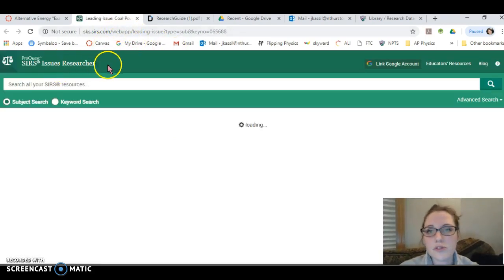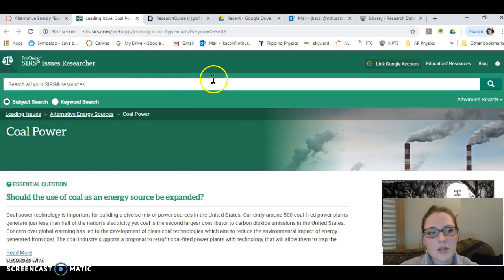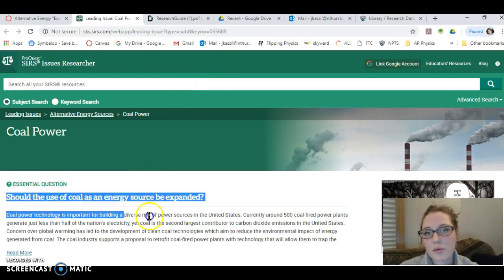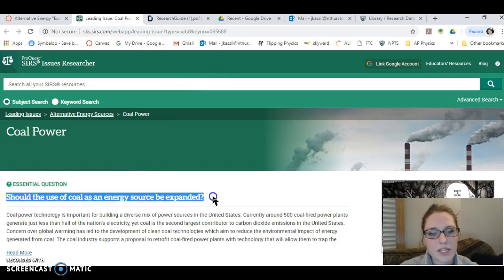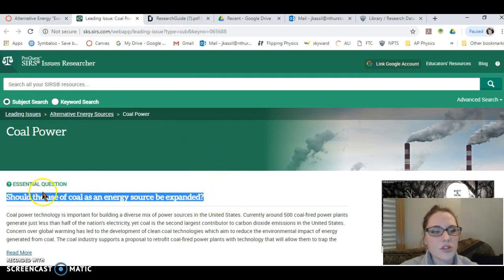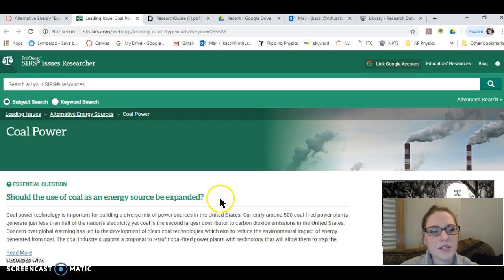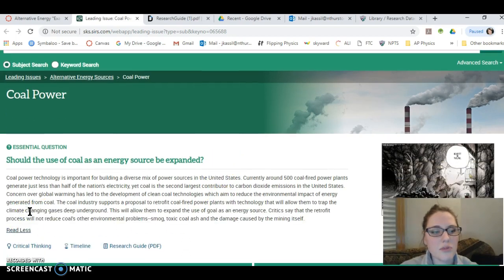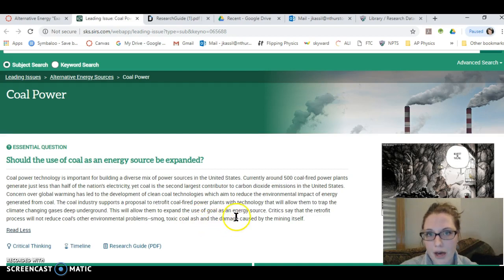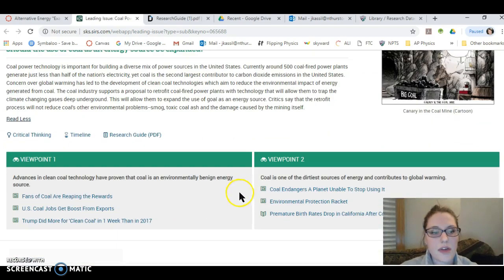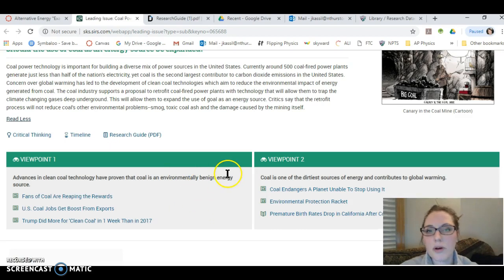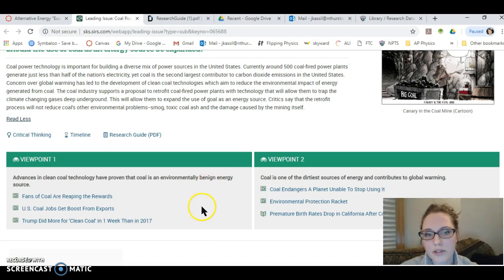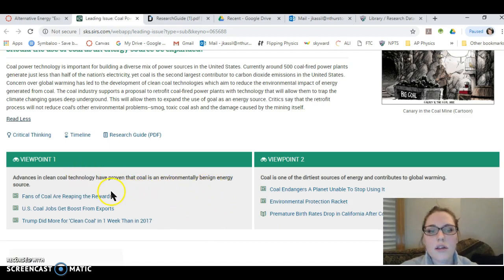It's where the majority of electricity in the United States comes from, by the way. It'll take you to the SIRS Issues Researcher database and there's an essential question, just like we often write when we take notes, that describes this issue: should the use of coal as an energy source be expanded? There's a synopsis here that provides some background about the topic.